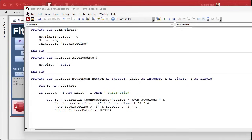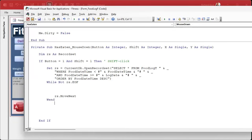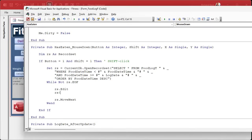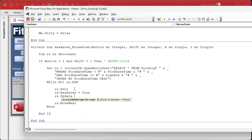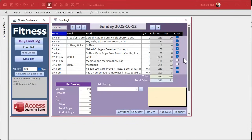Inside the loop: While Not RS.EOF, do some stuff, RS.MoveNext, Wend. Always put the bookends on your loops so you don't get an endless loop. For now let's test it - we'll set RS Edit, RS has_eaten equals True, RS Update. That updates all the records. When I shift-click, it loops backwards through all of them to the beginning of the day and sets them all to true.